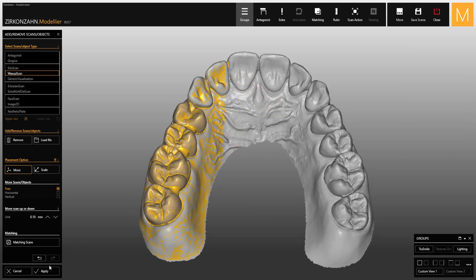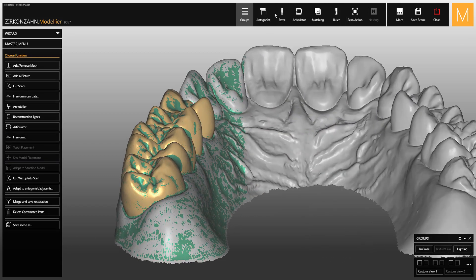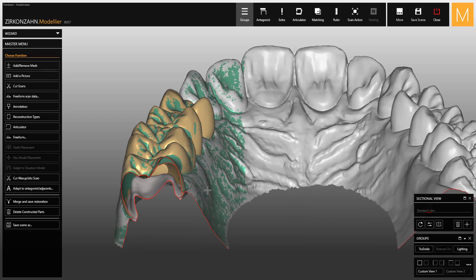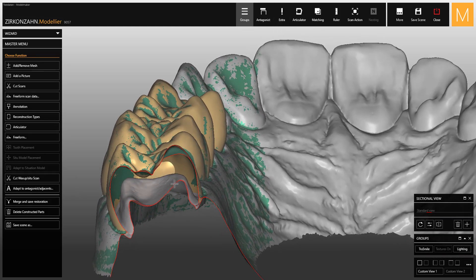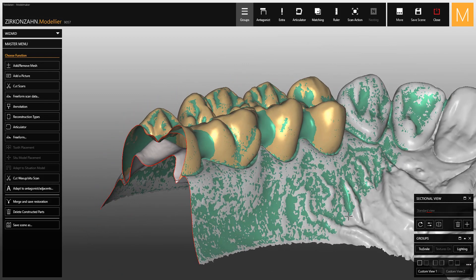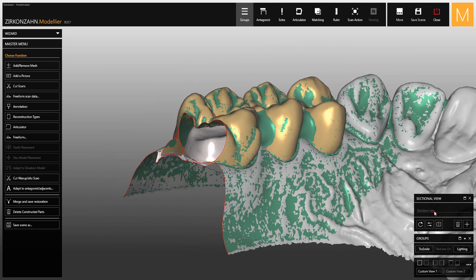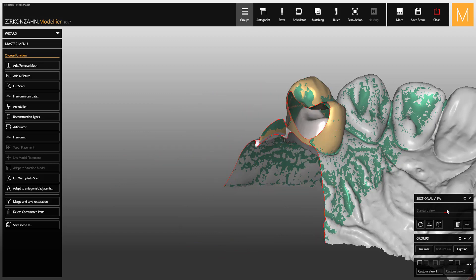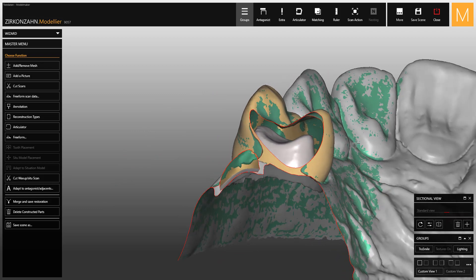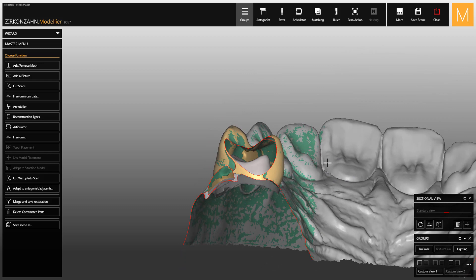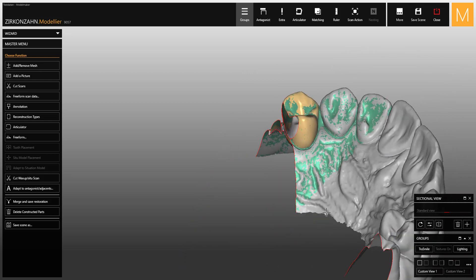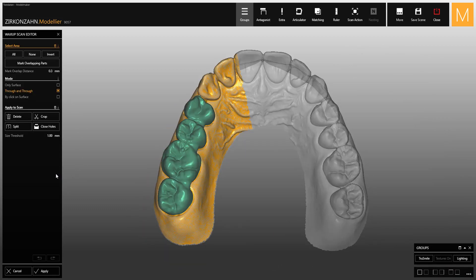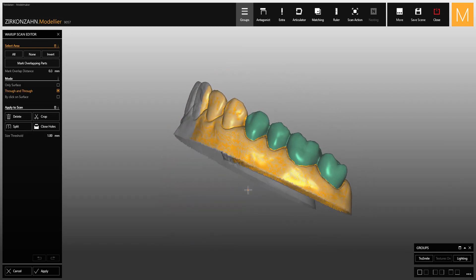Once finished, close the matching window and apply the changes. With the sectional view tool you can see the differences between the old and the new job. With all changes made by the dentist, select 'Cut Wax-Up C2 Scan' to cut and clean all unnecessary parts of the wax-up scan.